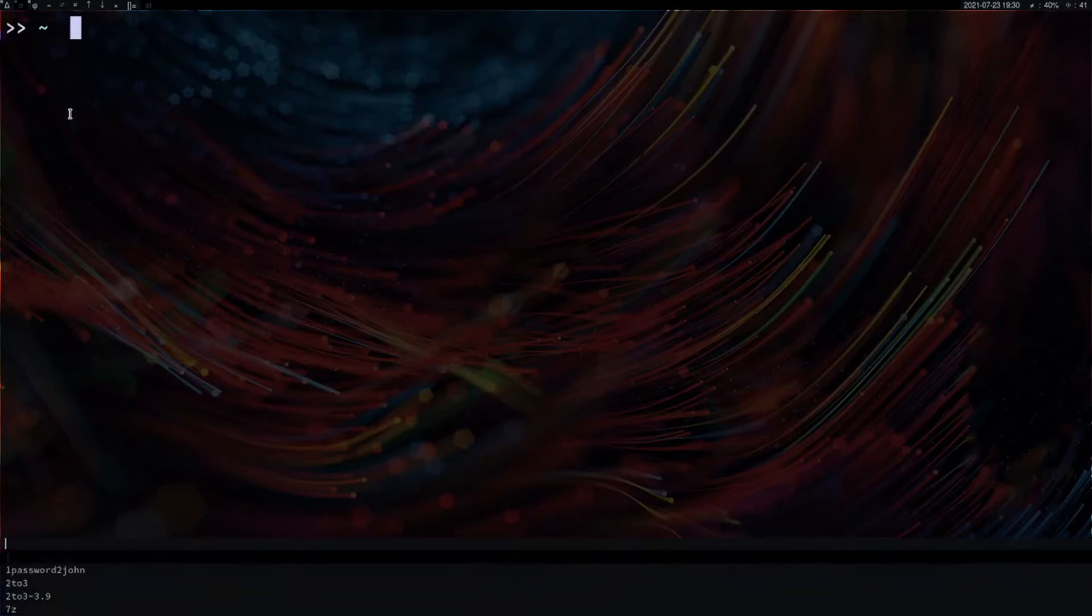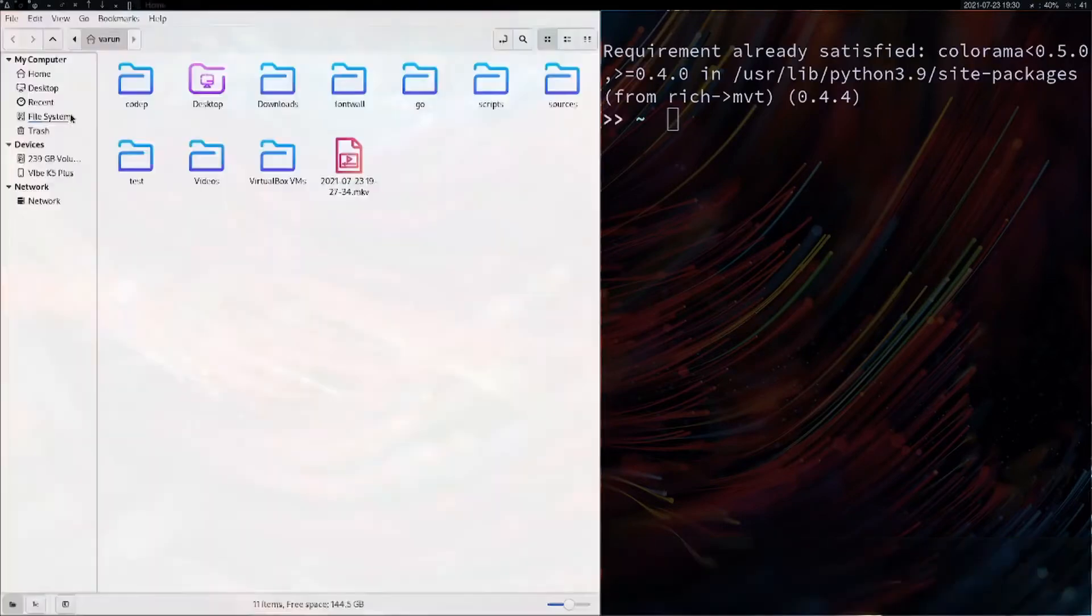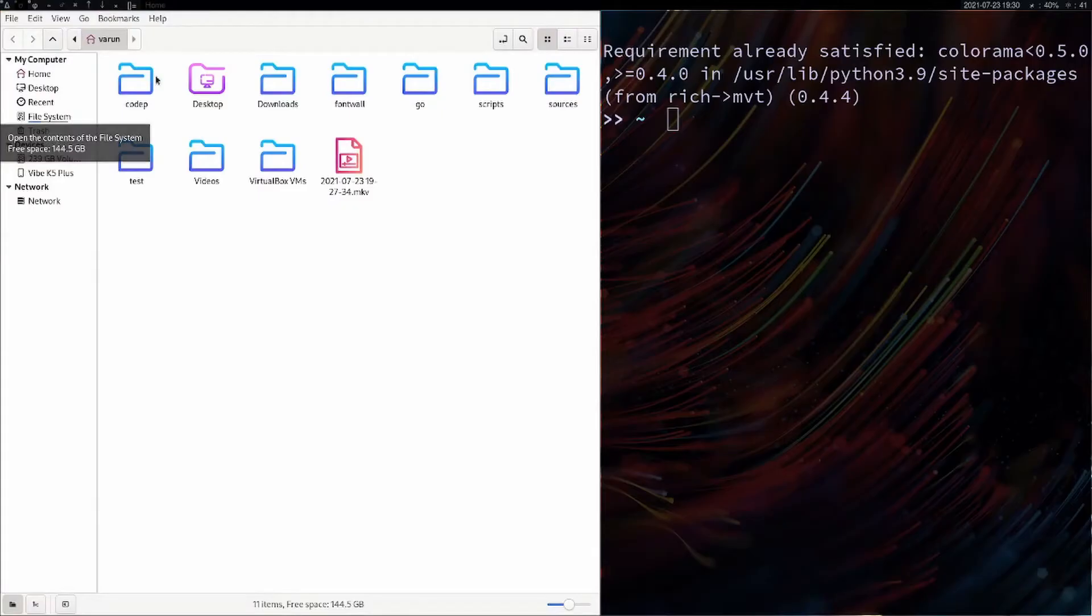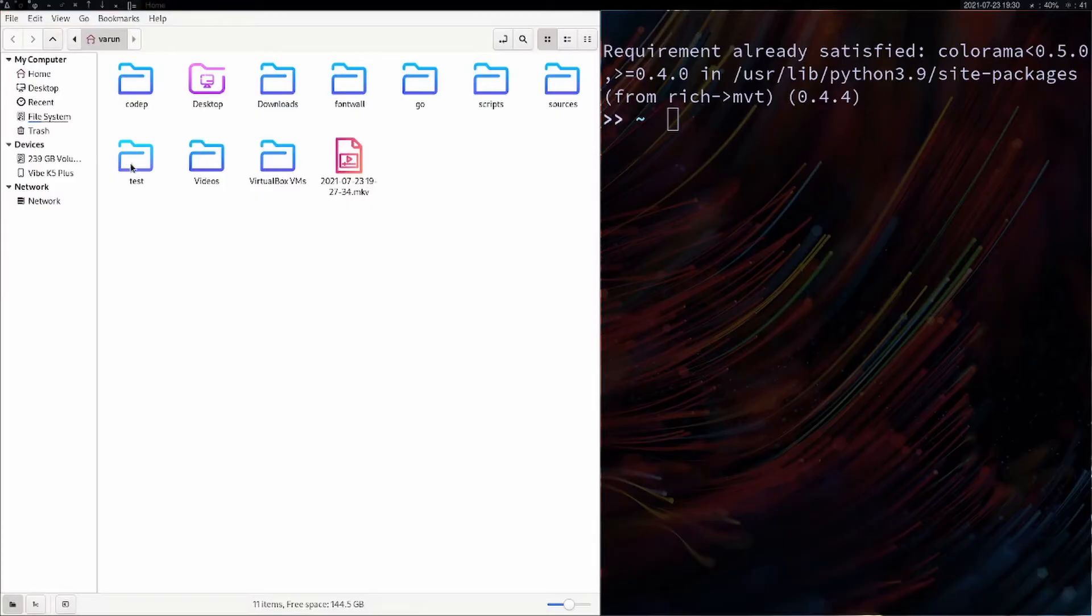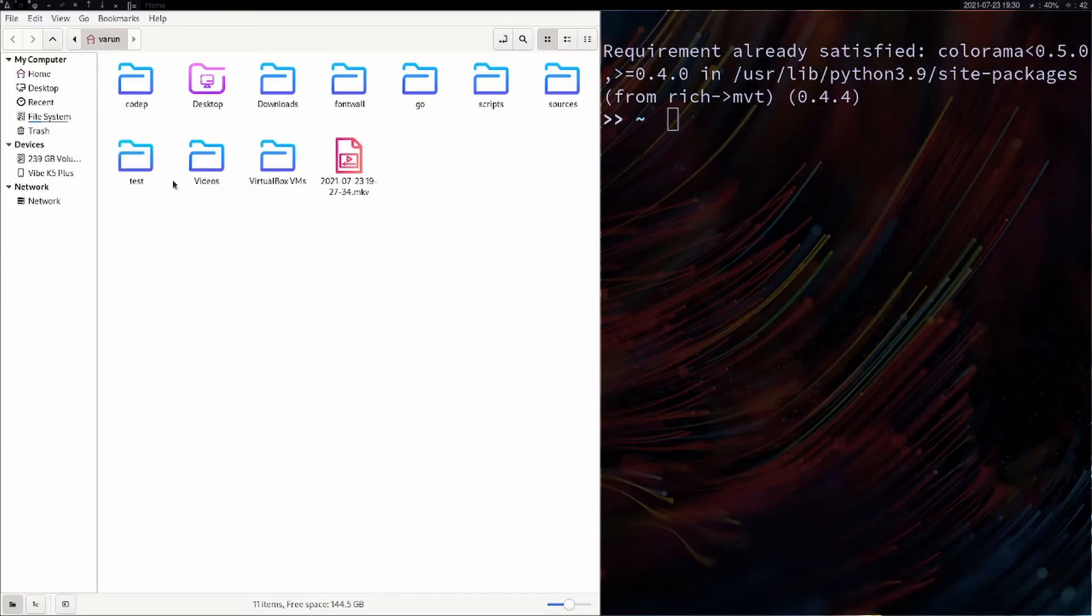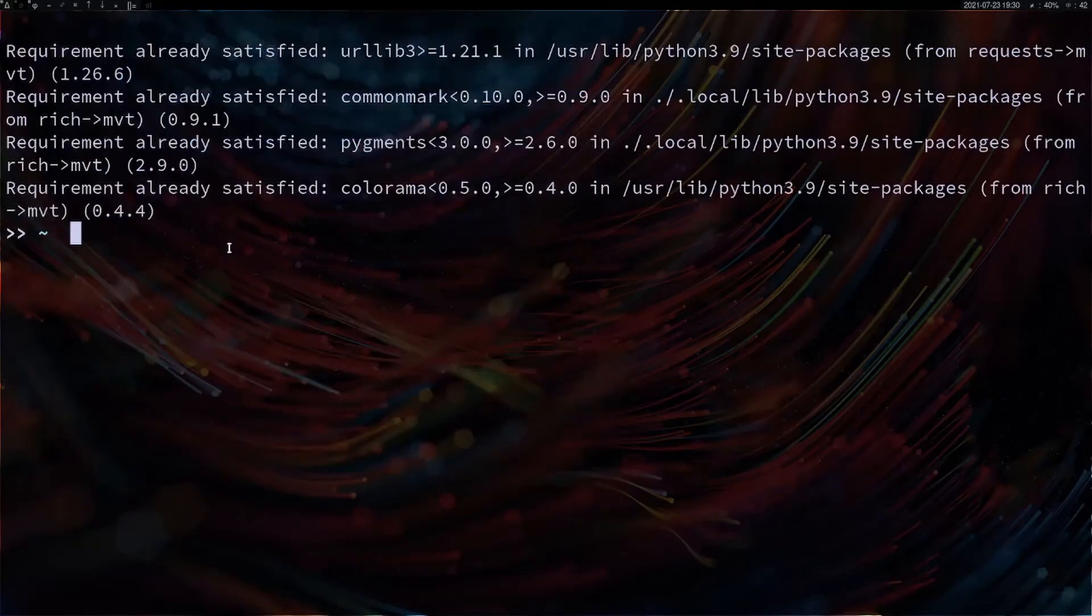You can open up your favorite file manager. I've created a directory in my home directory called test. This is going to be the path where I'm going to gather all the APKs.